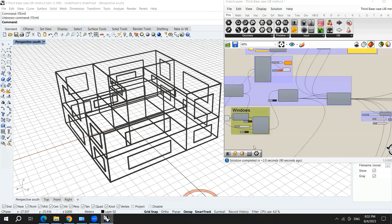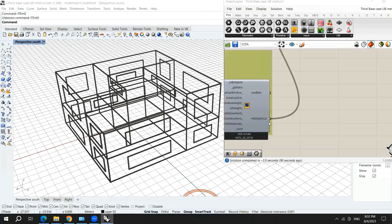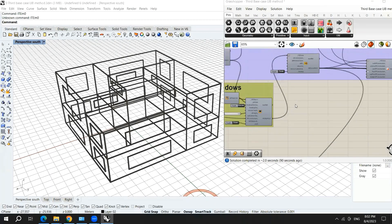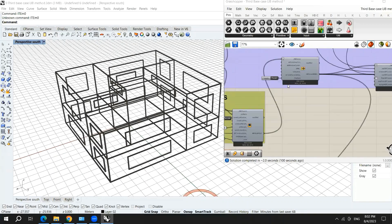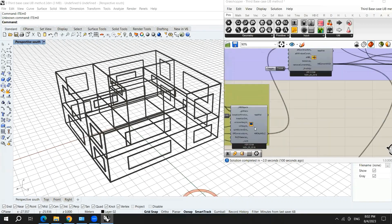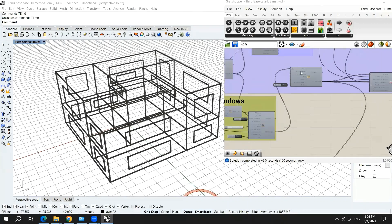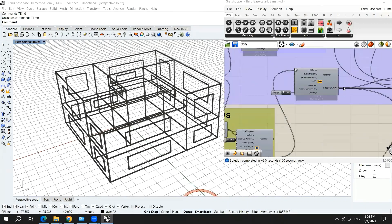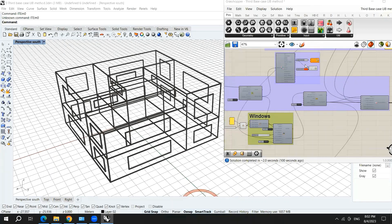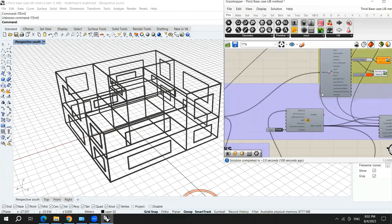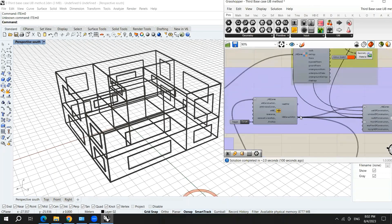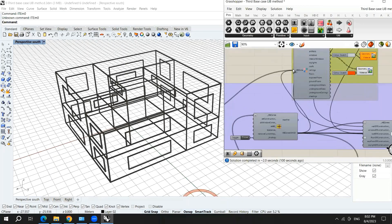So after this, we will use again the honeybee solve adjacencies after assigning the windows. And again, I will check by honeybee decompose by type.